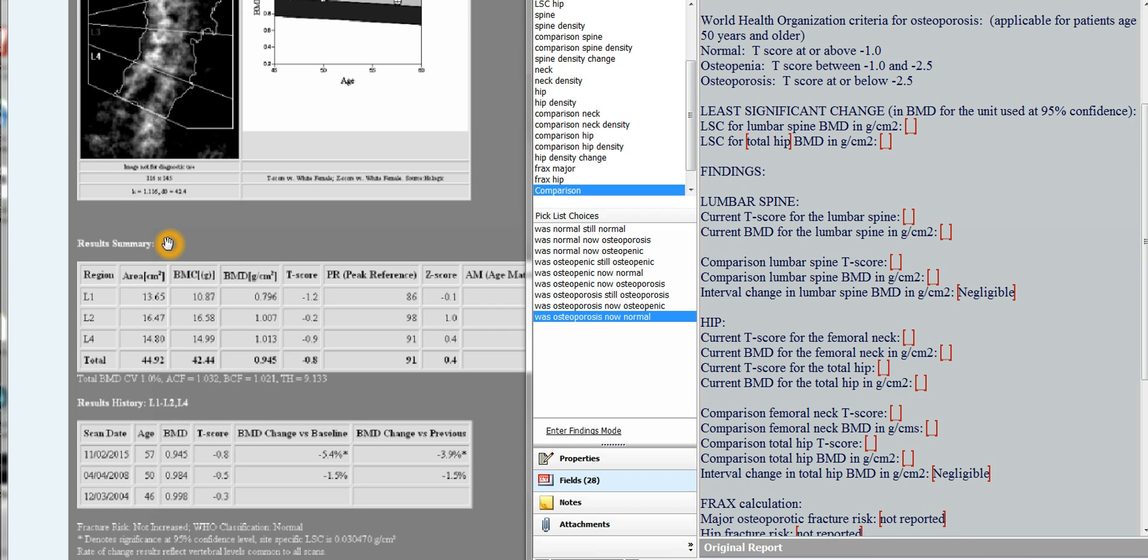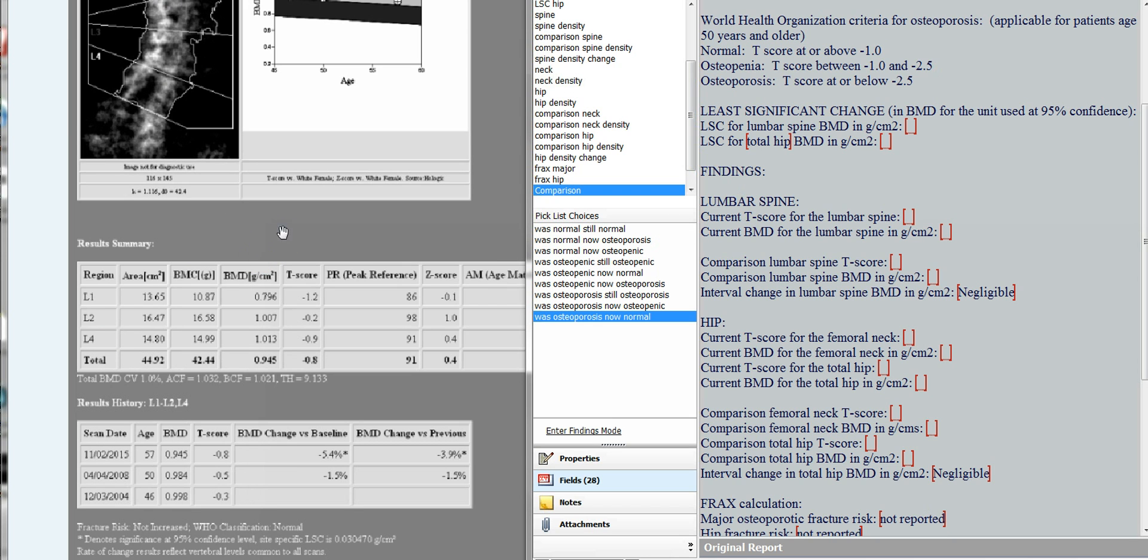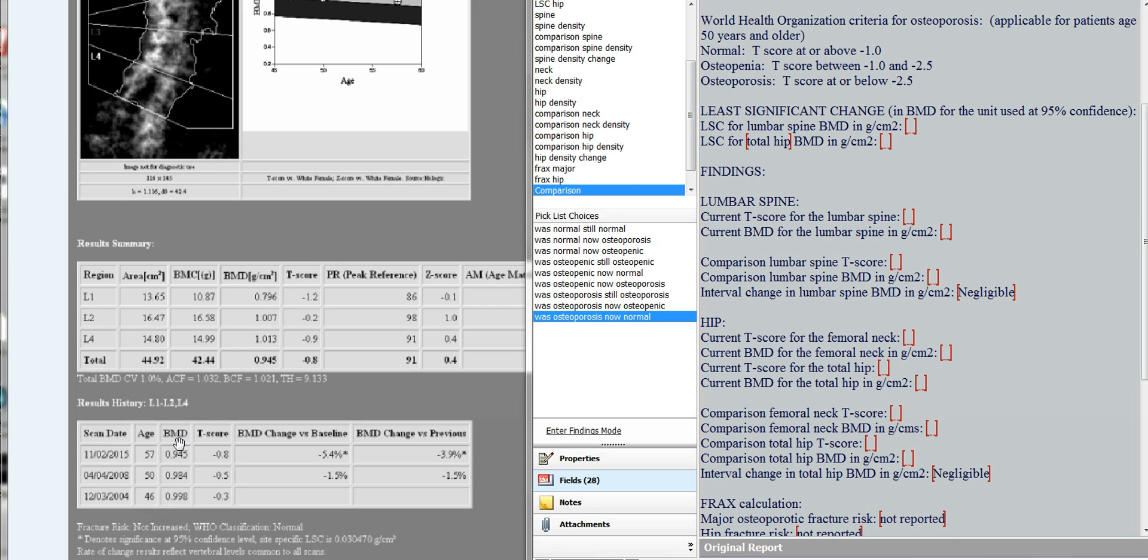The first thing to compare, you have to make sure you measure the same levels in the same way. In this particular case, they measured L1, L2, and L4. They left off some of the sclerosis at L3. Even so, I probably wouldn't believe the results. They seem quite sclerotic at the other levels, but in terms of how to calculate the statistically significant change, what you do is you look at the total bone mineral density here. And then this table, the results history gives you the total bone mineral density for the spine for the current exam and for the comparison exam.